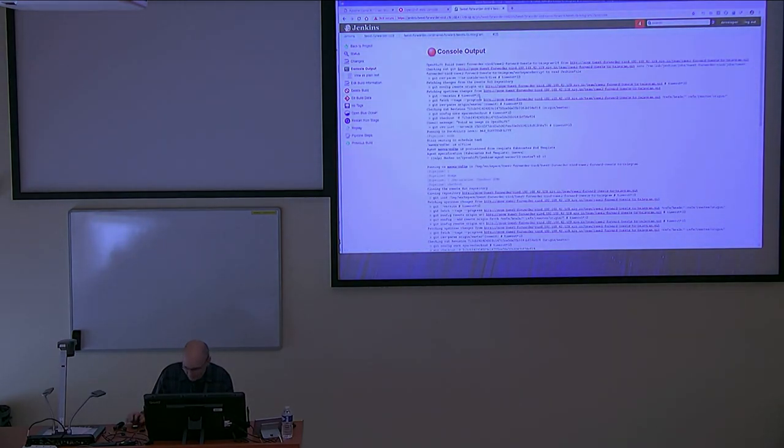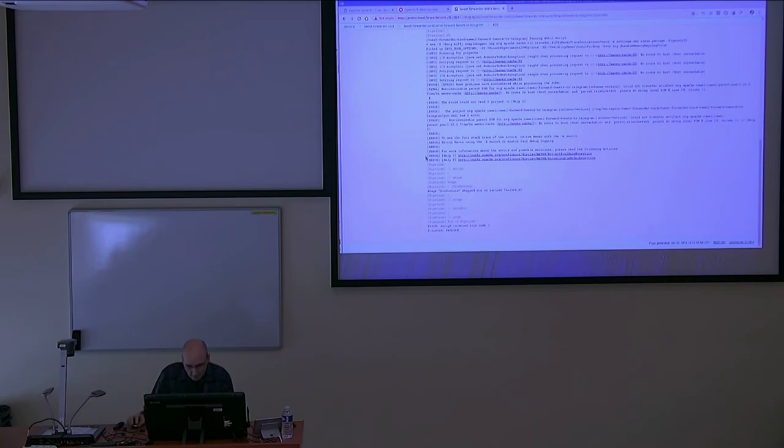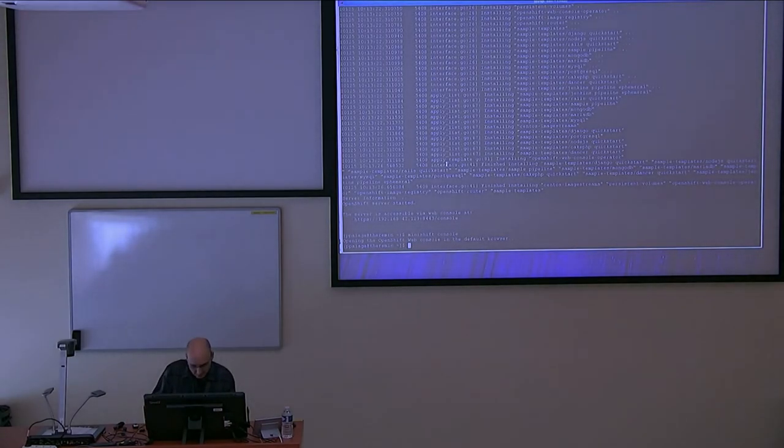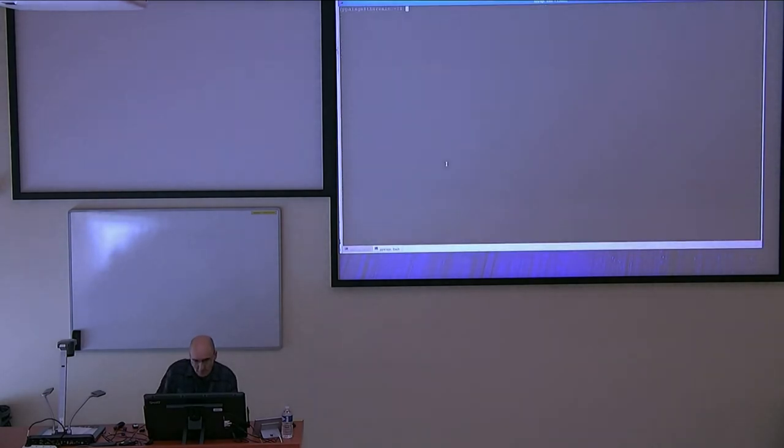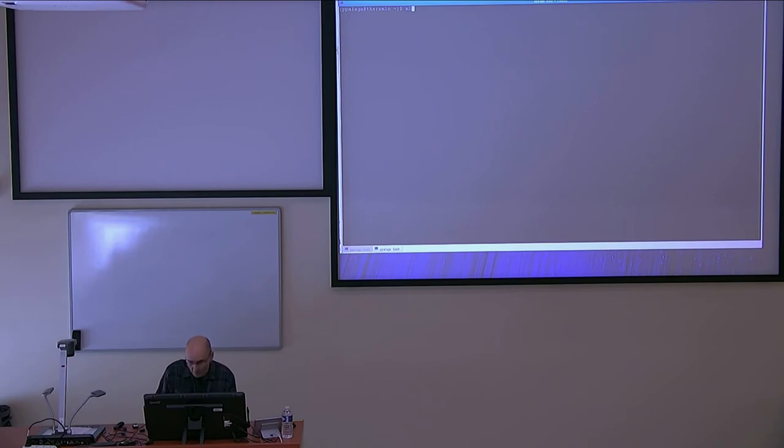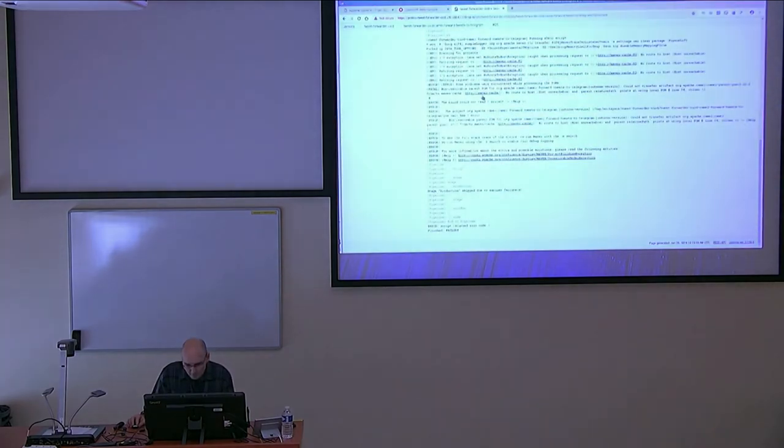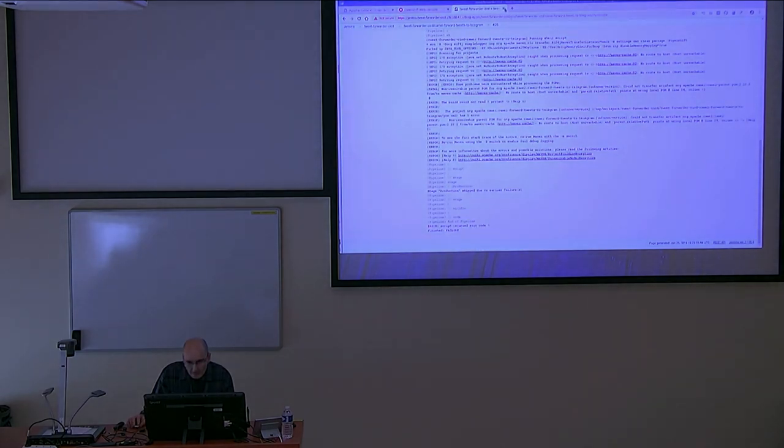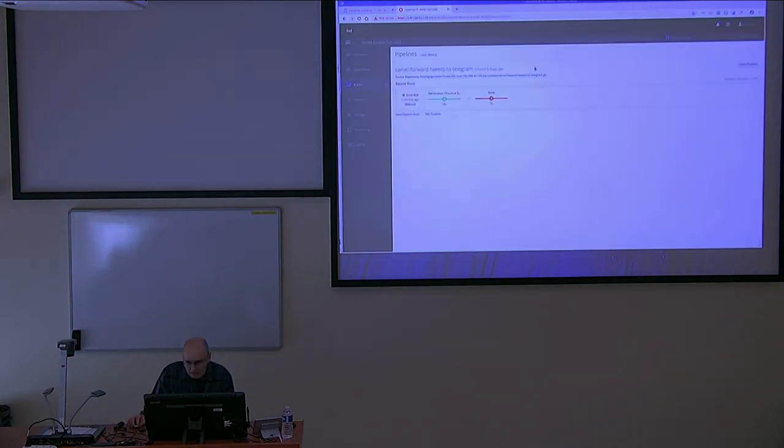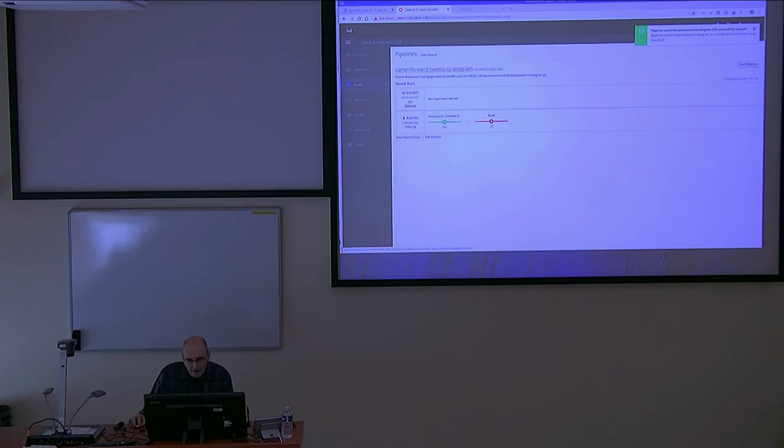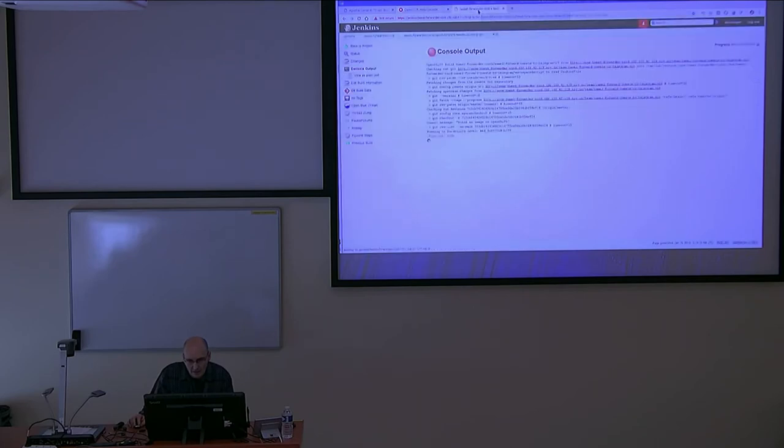So if everything goes nice... and it fails because I haven't started my mirror that takes my local Maven repository. It's a very easy hack that uses MRM Maven plugin for forwarding. When I restart the build now, it should succeed. It will take more than a minute. I think we are not going to wait for it.